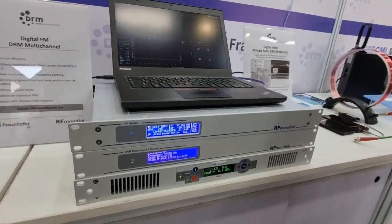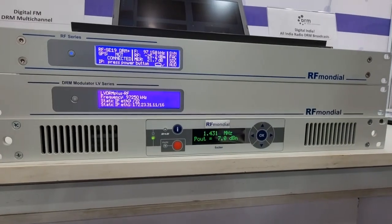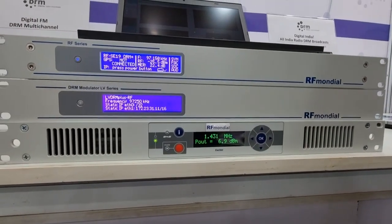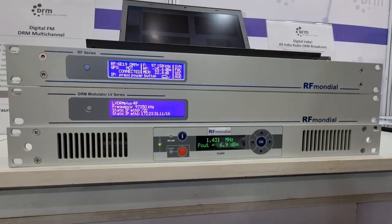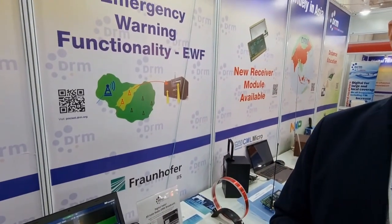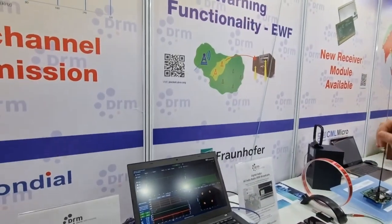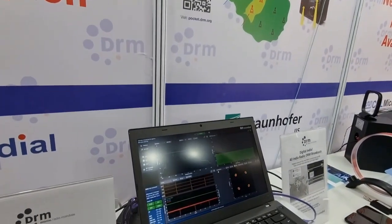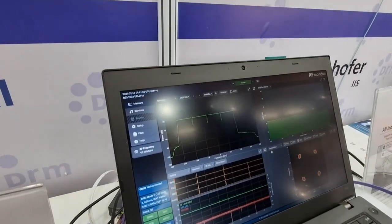The second piece of equipment is the new DRM multi-channel modulator for the FM band, where multiple independent DRM signals can be digitally combined, then amplified and broadcast by a single FM band wideband transmitter. This is the transmission component for our live DRM service and on-air signal at the booth.